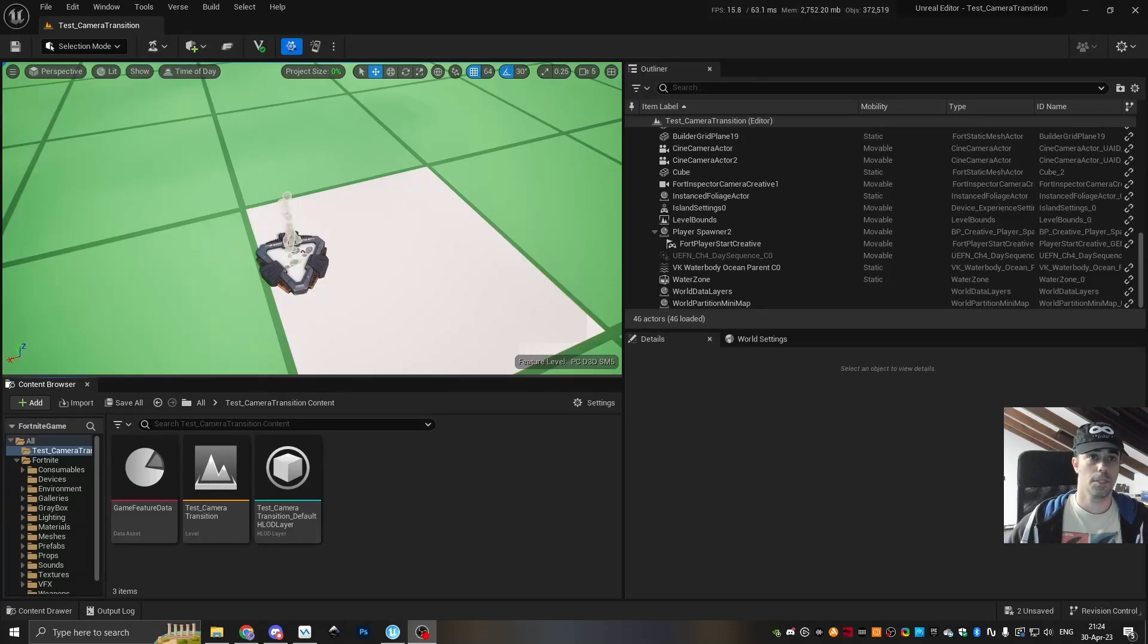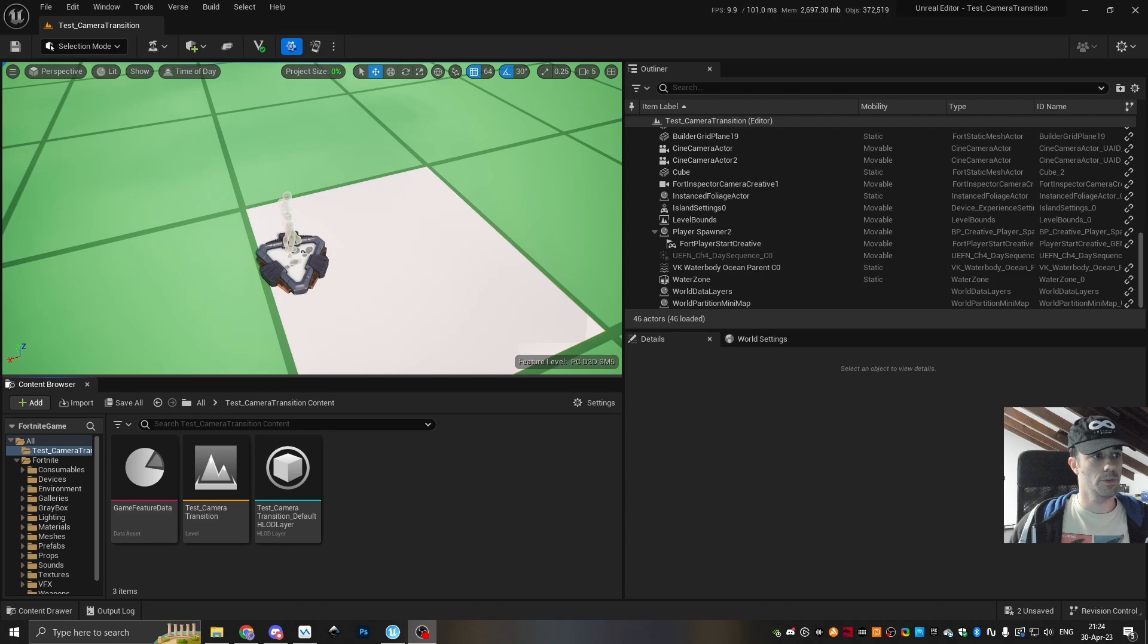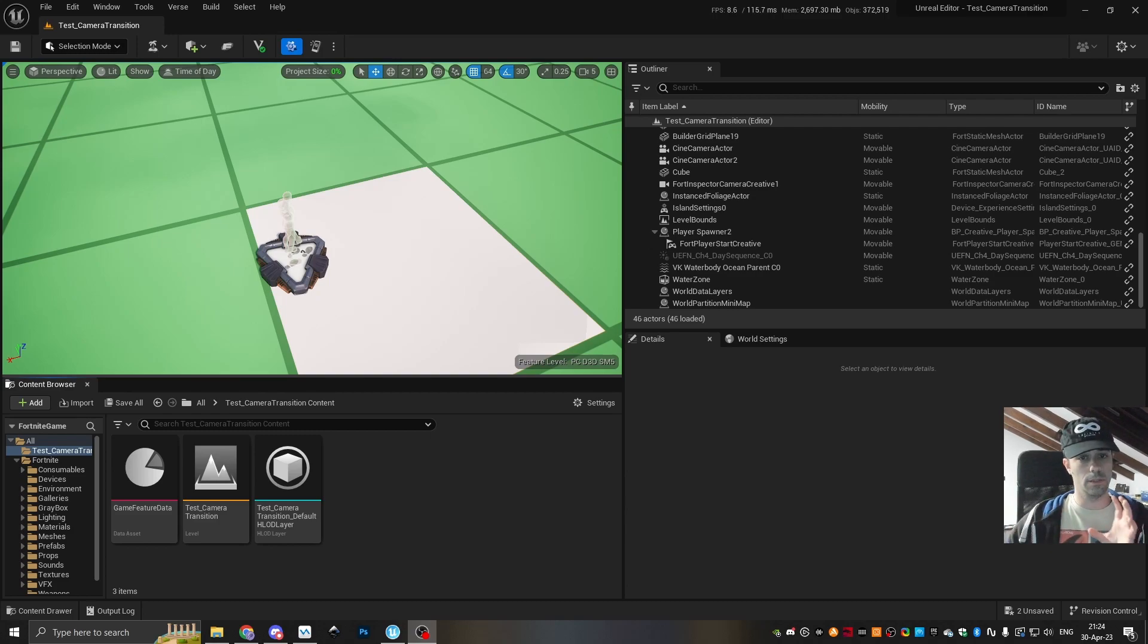Hey guys, I'm gonna show you how you can blend the gameplay view to a sequencer view. So when you do a cutscene, you get a little blend of the camera instead of a hard cut.